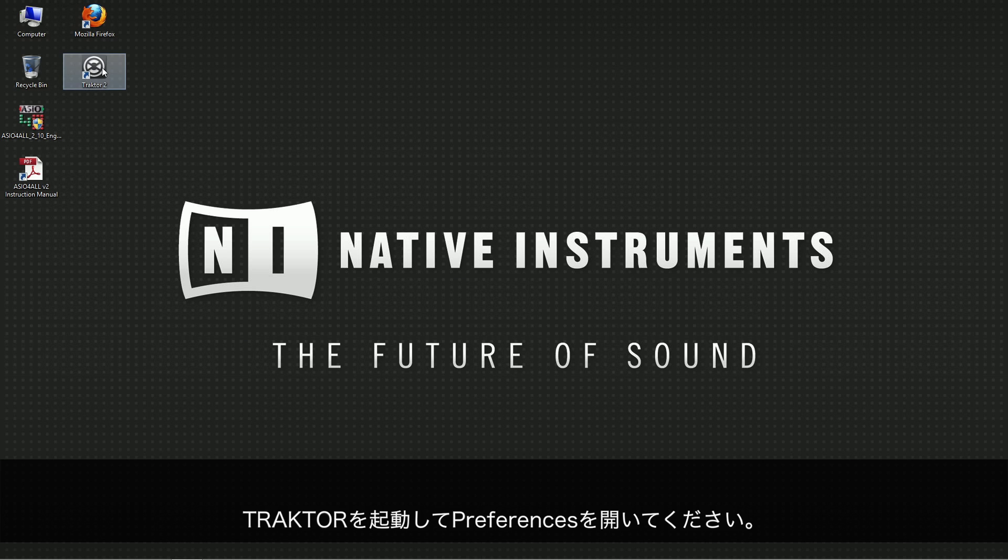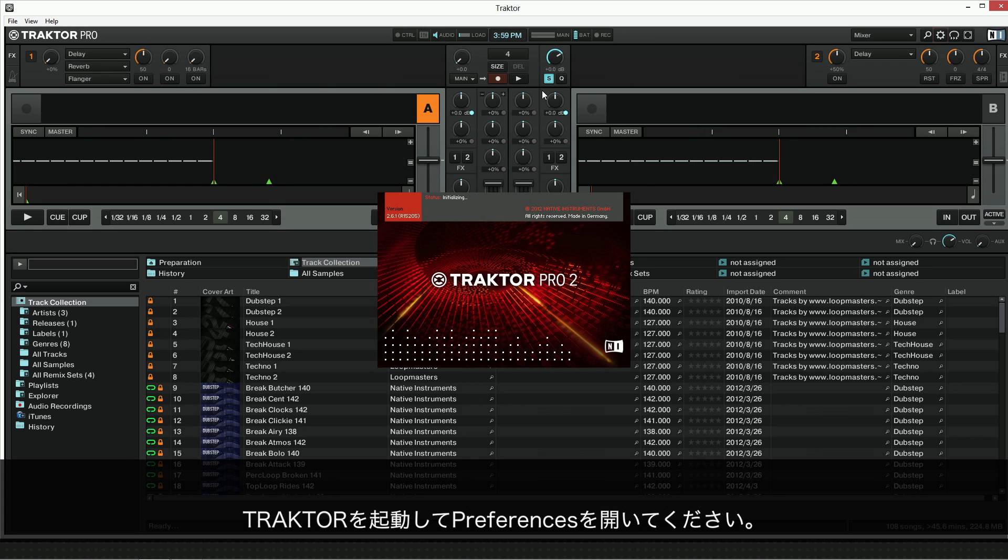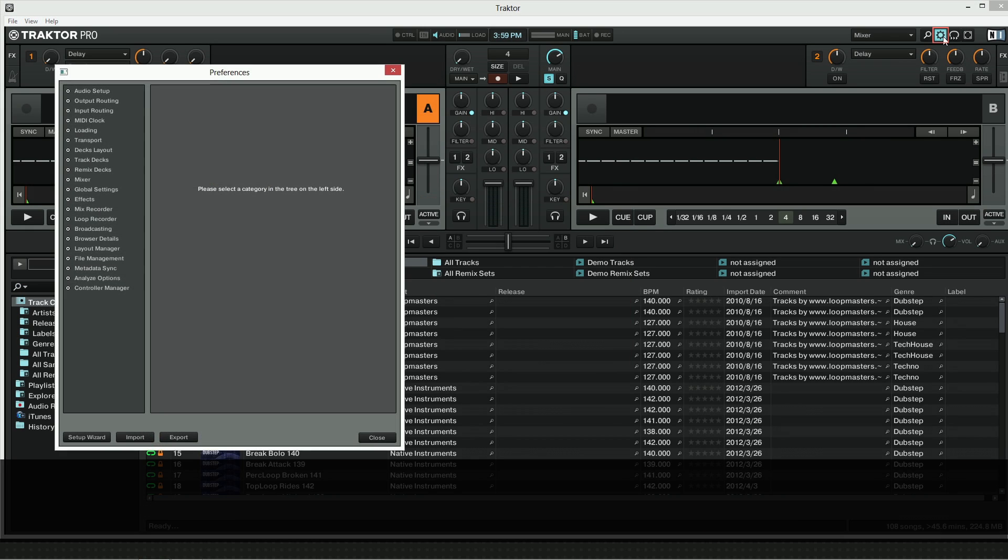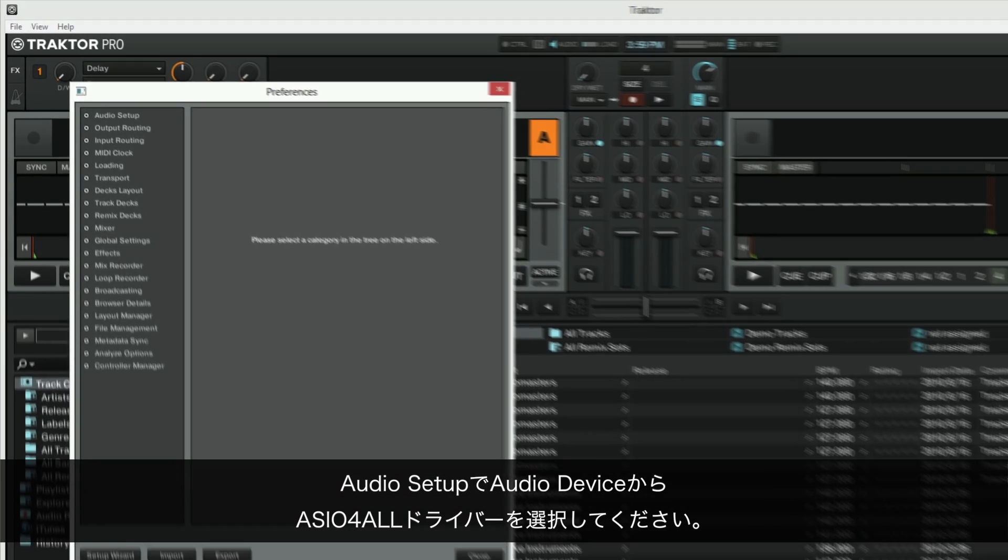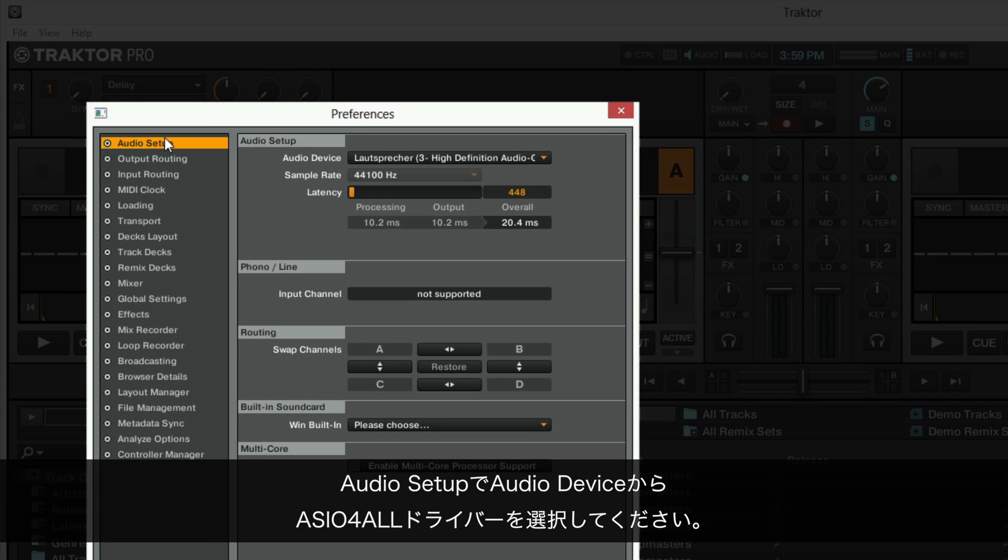Launch TRAKTOR and open up the preferences. Choose audio setup and browse for the ASIO4ALL driver under audio device.